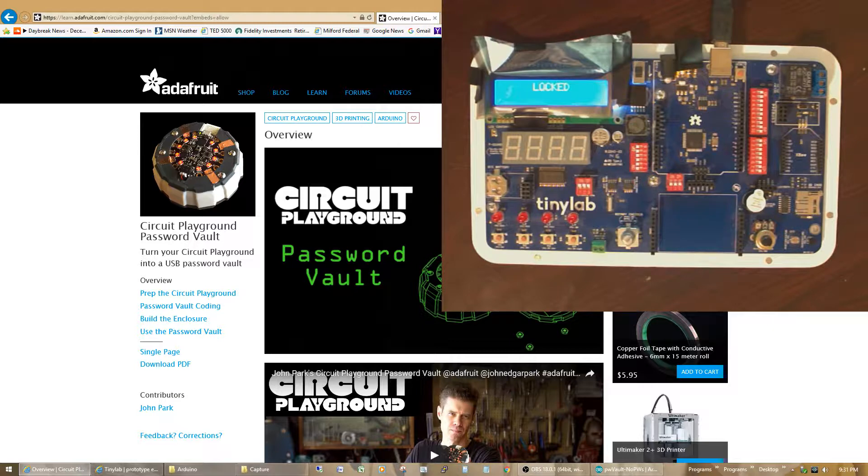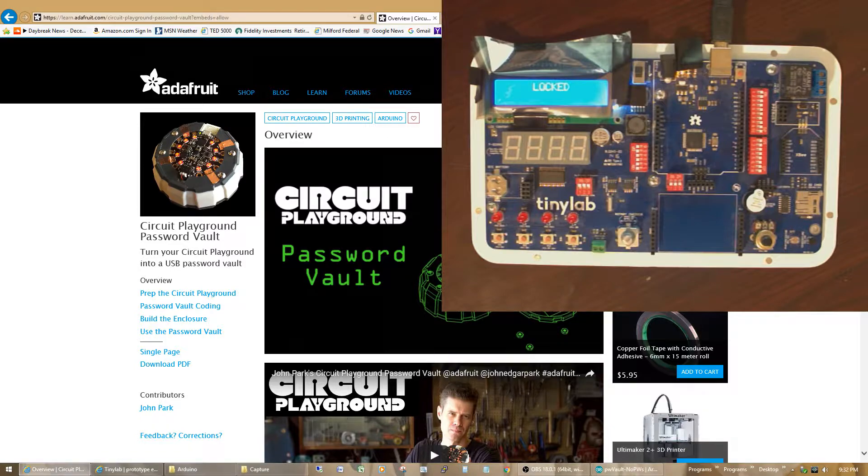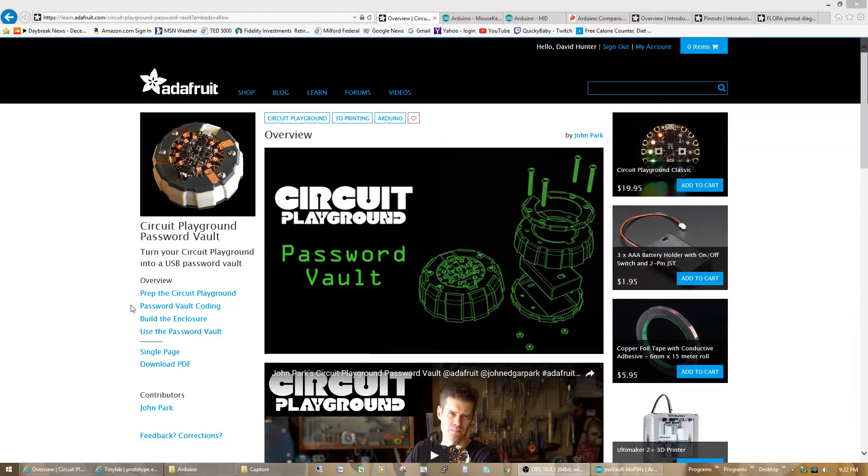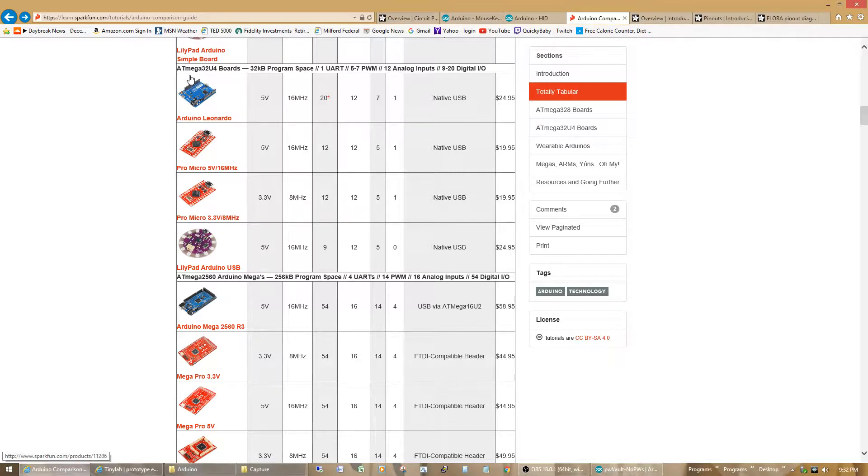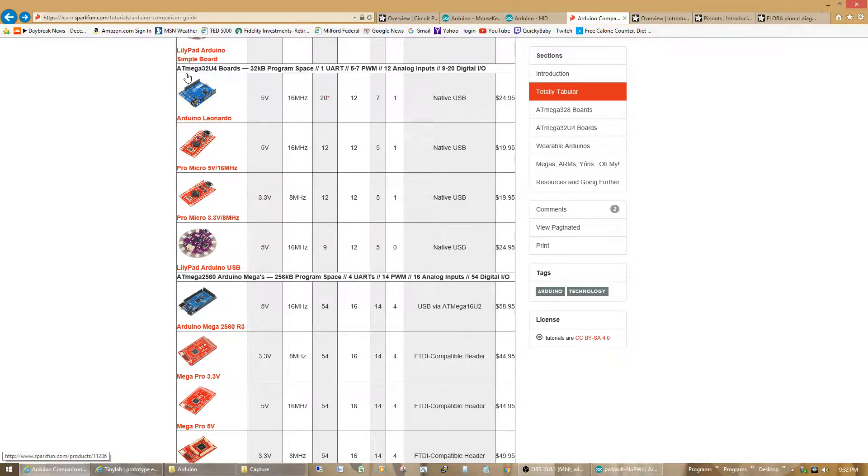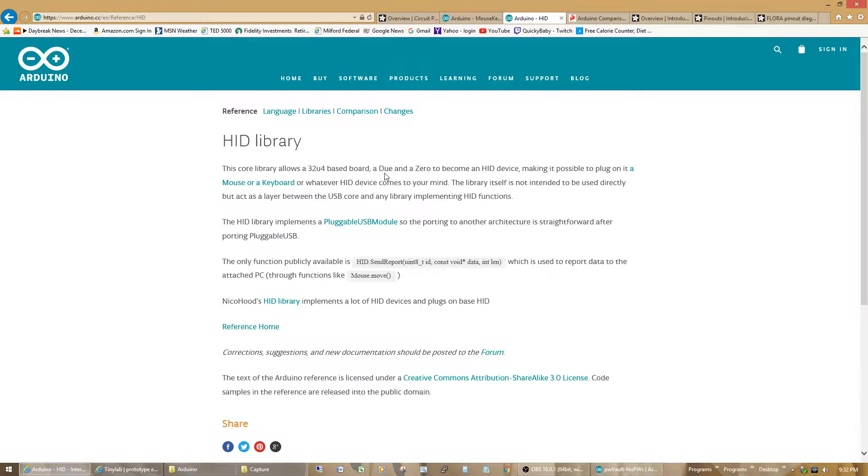Basically, any Arduino that's using the ATmega32U4 will most likely support the USB HID necessary to, the library necessary to do that. Basically, what you'll be using is this HID library in Arduino to send out the keyboard signals. But this, as you see here, it works with 32U4-based boards. It also works with the DU and the ZERO, which are more advanced microcontrollers.